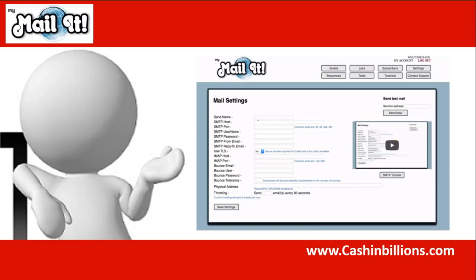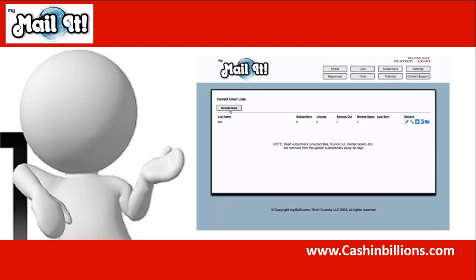MyMailIt has a lot more features compared to the previous version. The previous version was like a WordPress plugin that just sent broadcasts. In this version, you can send broadcast emails like before, and you can also set up email sequences. You can go to the list section and import any number of subscribers.